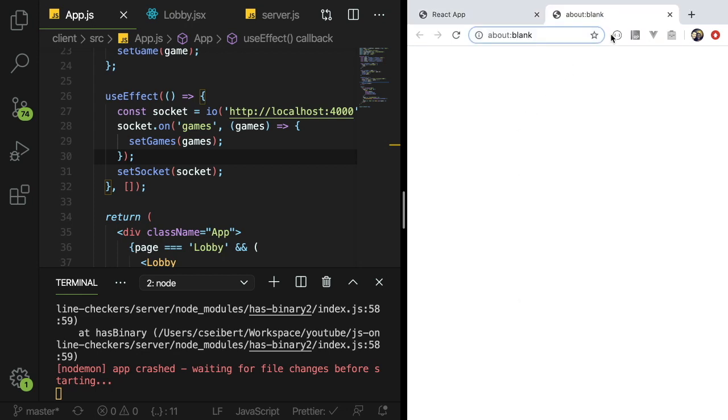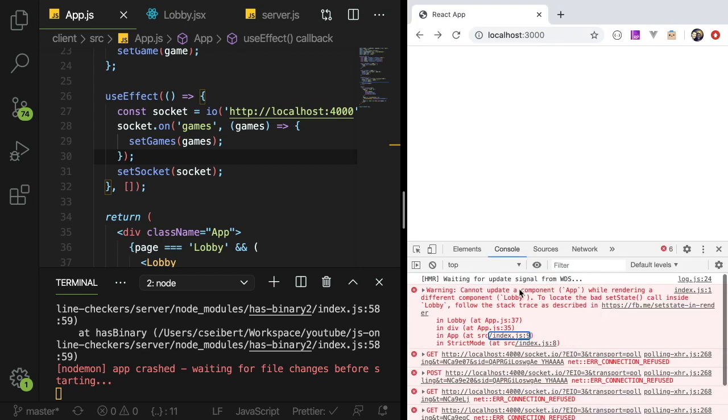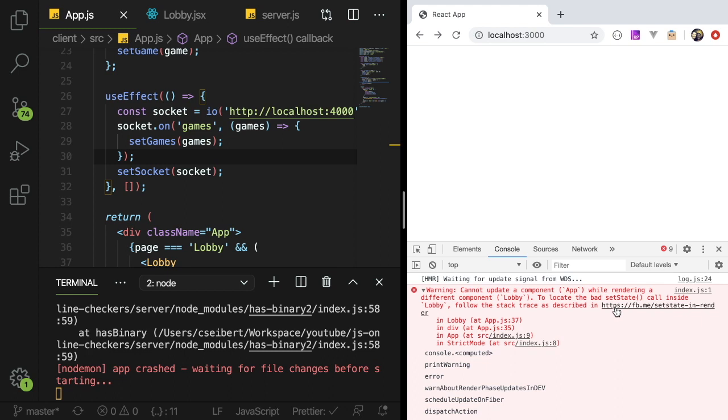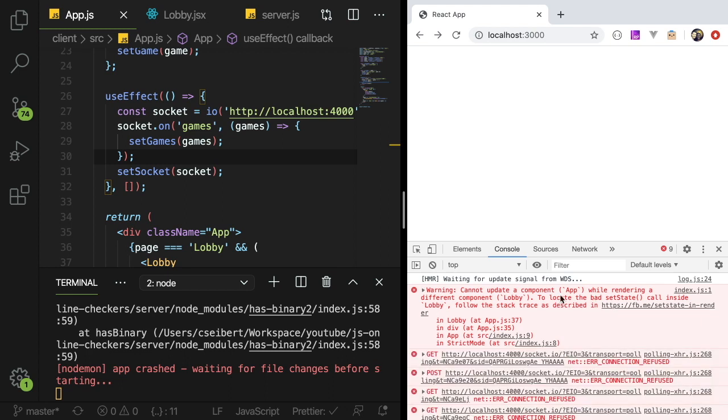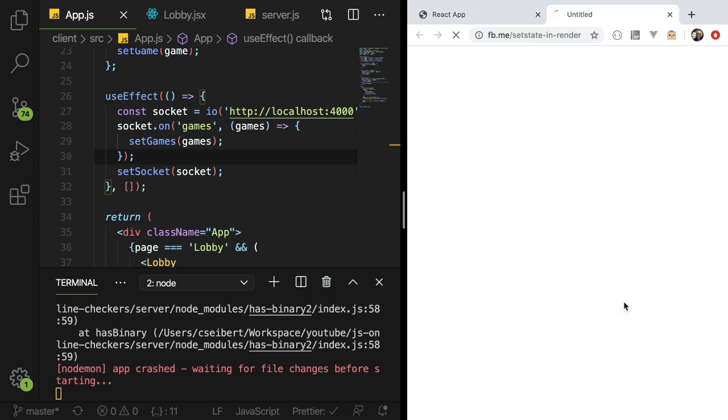If you look at the actual error message it says cannot update a component app while rendering a different component lobby. To locate this bad use state or set state call inside lobby follow the stack trace. The error message seems useful but doesn't really hint as to what the actual issue is. It's saying you can't change state while another component is updating.